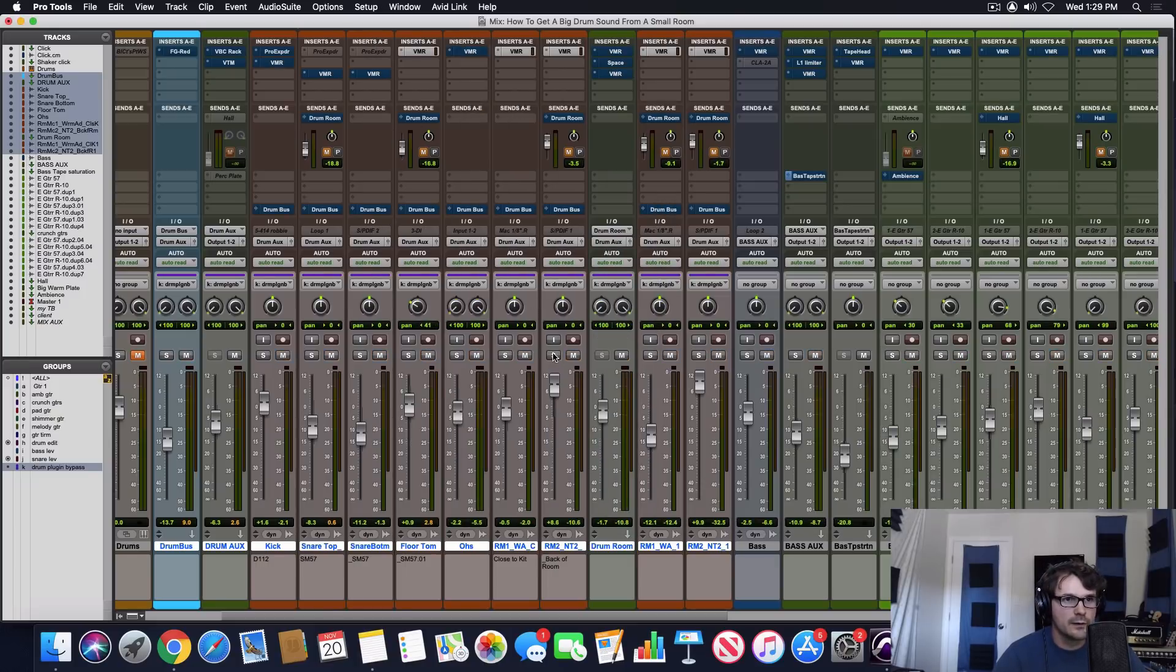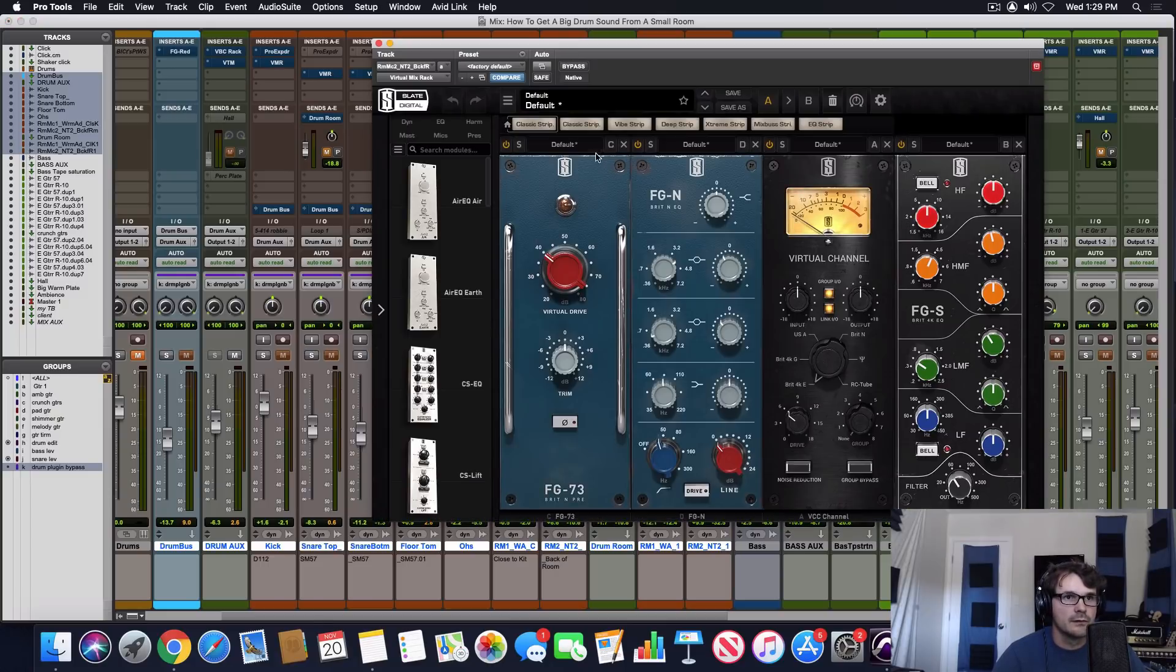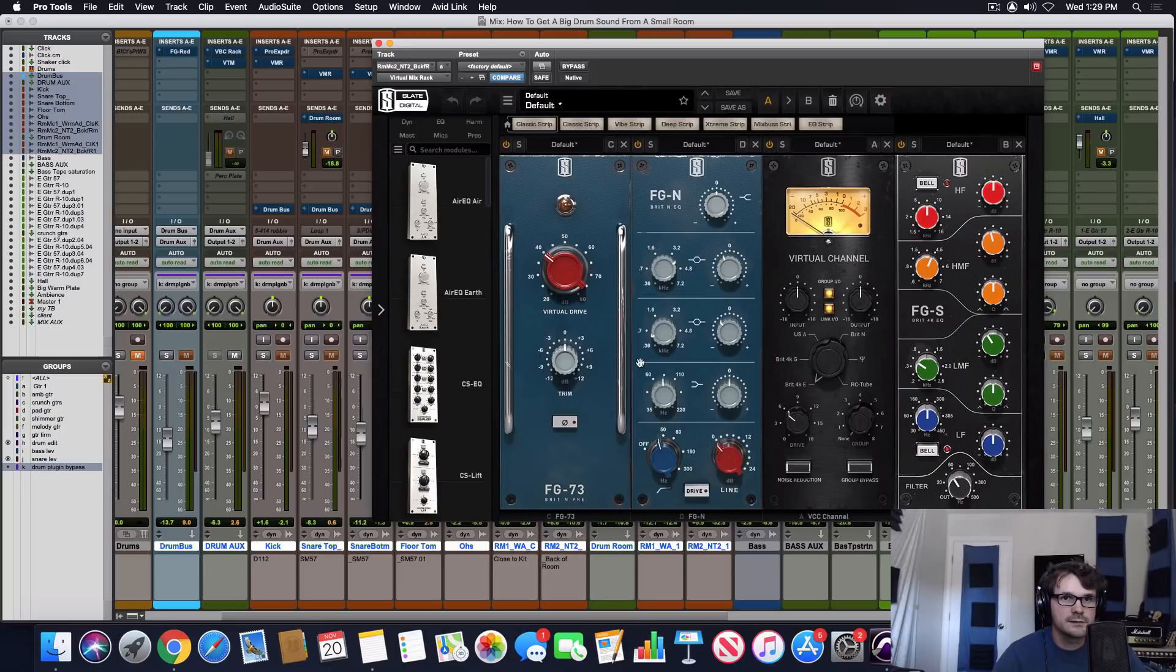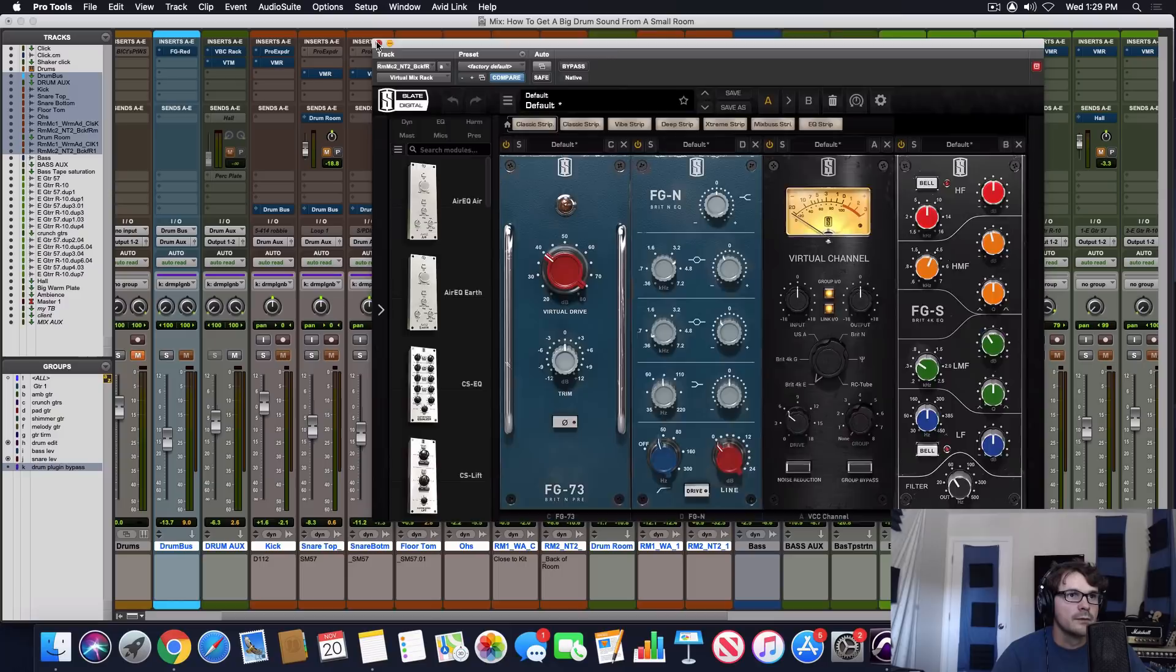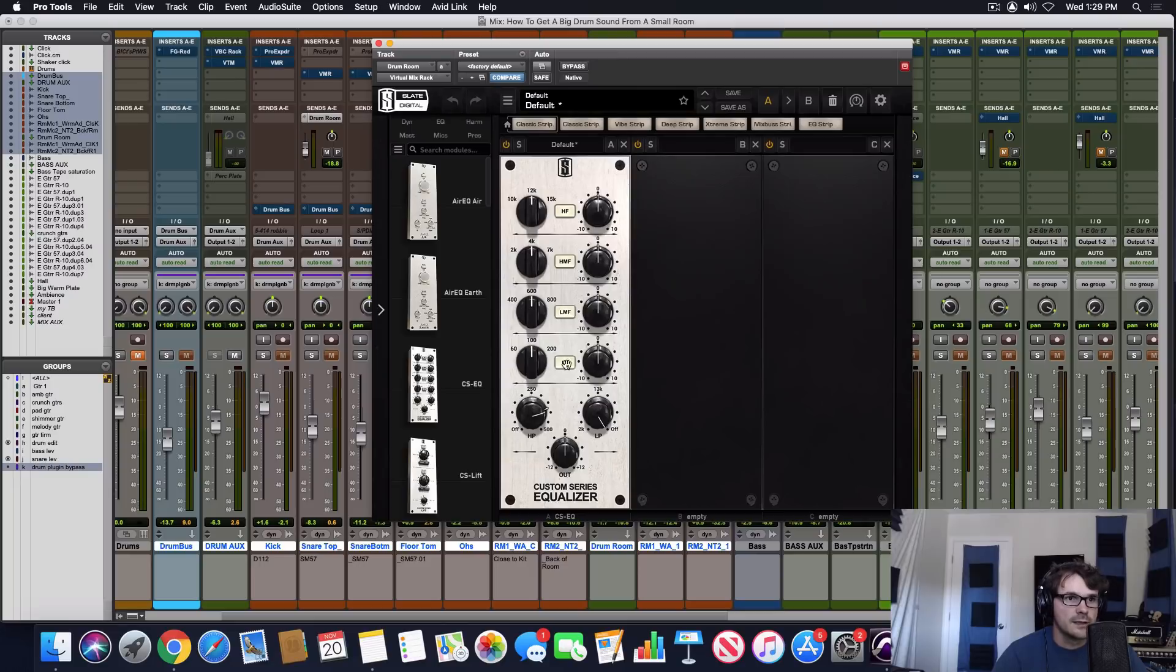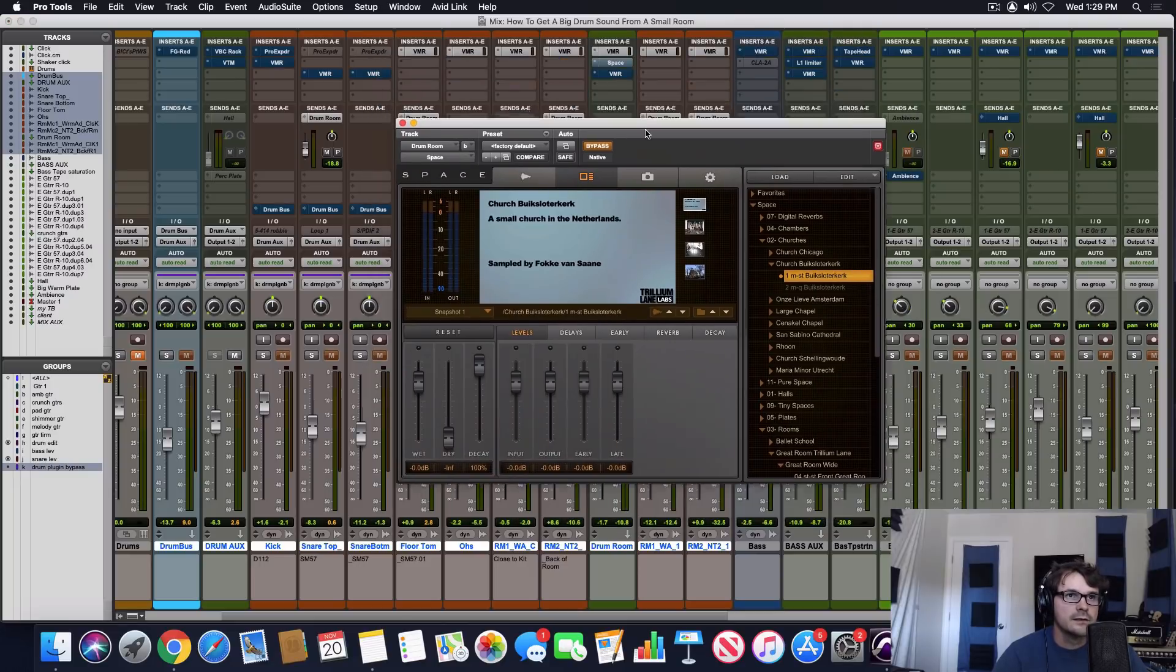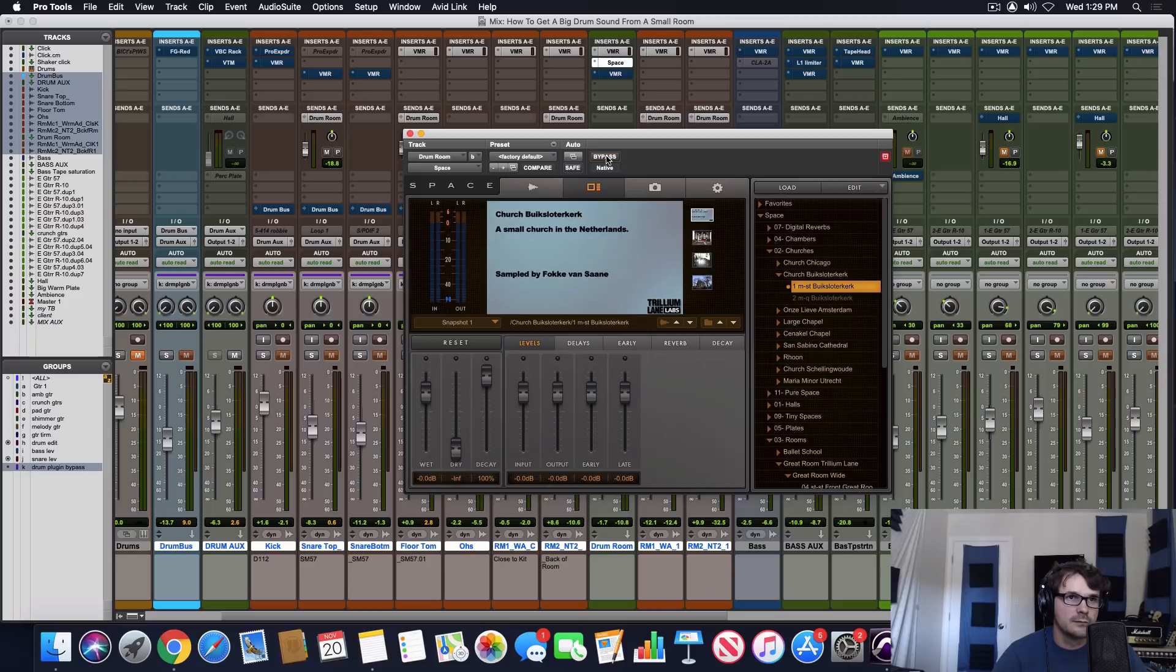This is our further away room mic. This is where we're really going to be getting our ambience from. So we're just doing some simple mud removal EQ and low end on the bottom. But then we're sending it here to our drum room simulator, which the first step is just rolling off a little bit of the low end.